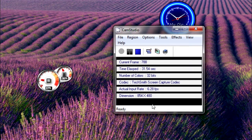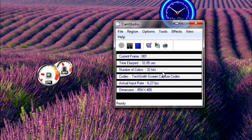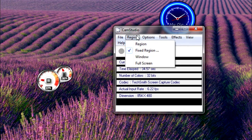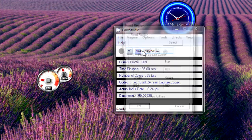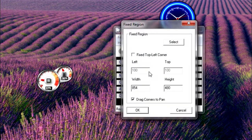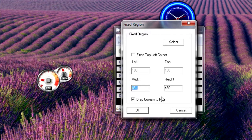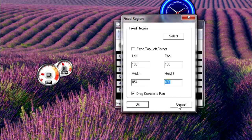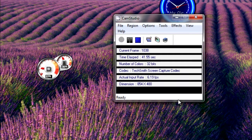So here they are. First, you go to Region, Fixed Region, and put 854 by 480, then hit OK.